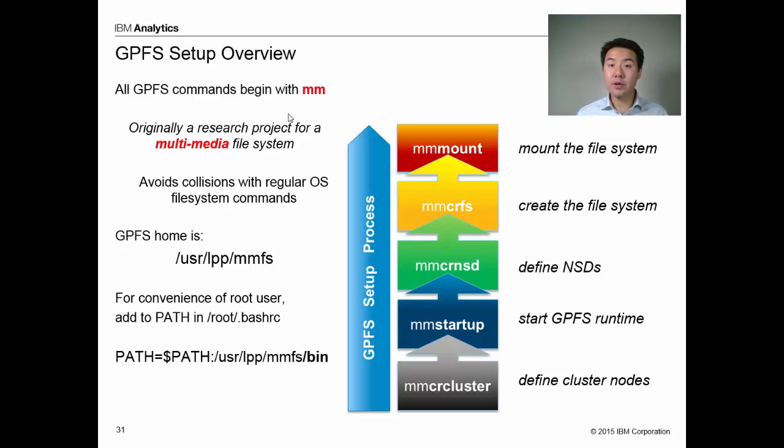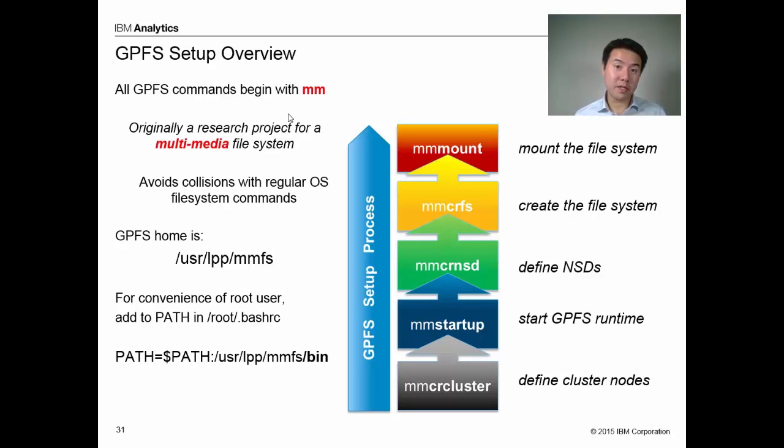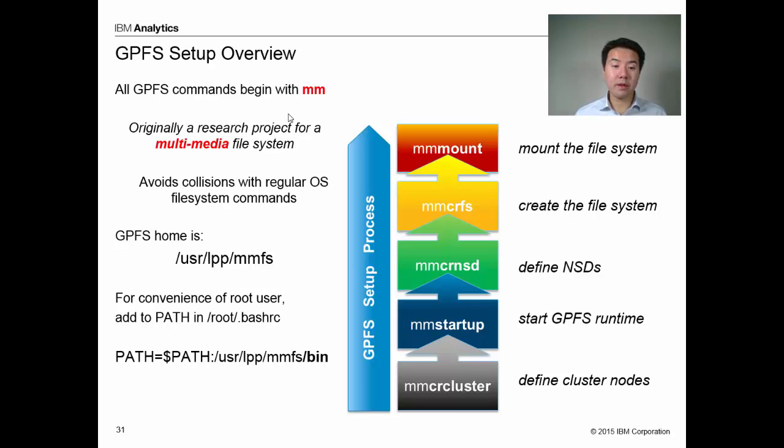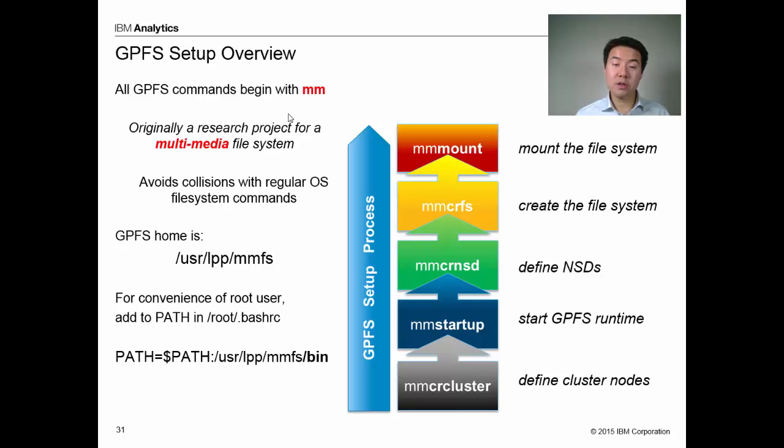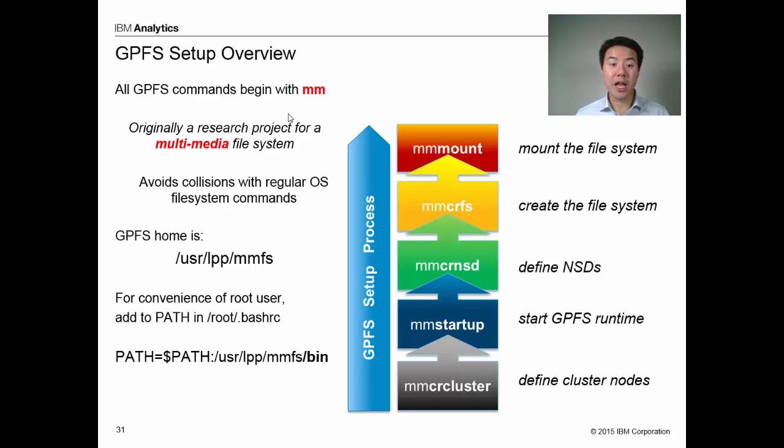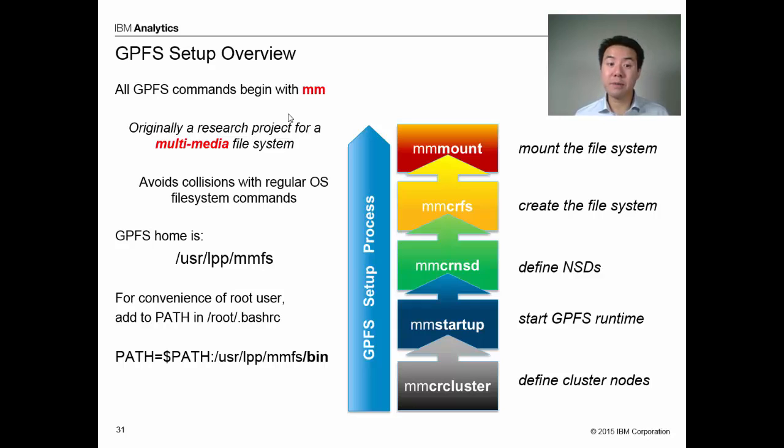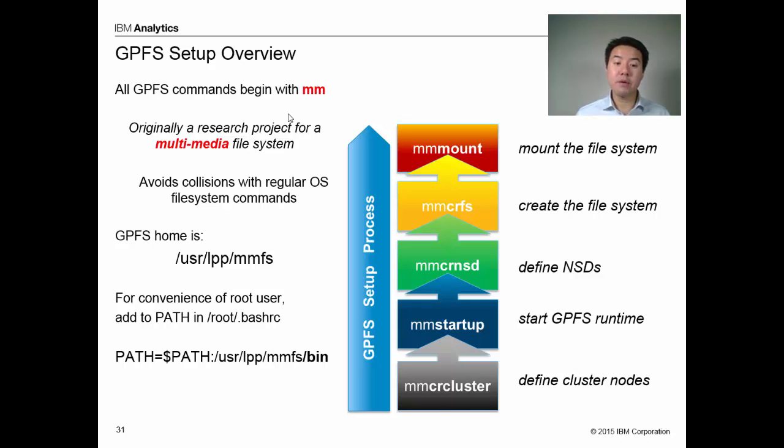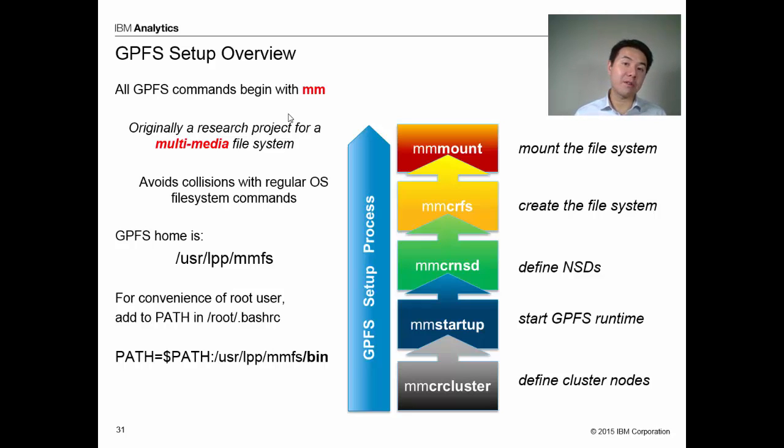Also, because a lot of the commands for GPFS might overlap with regular file system commands, the prefix of MM allows us to avoid naming collisions. You should know that GPFS is by default installed under /usr/lpp/mmfs. MMFS, of course, stands for multimedia file system. For convenience, I'd like to put the bin directory of MMFS into my system path so I don't have to keep typing the full path name for these commands.